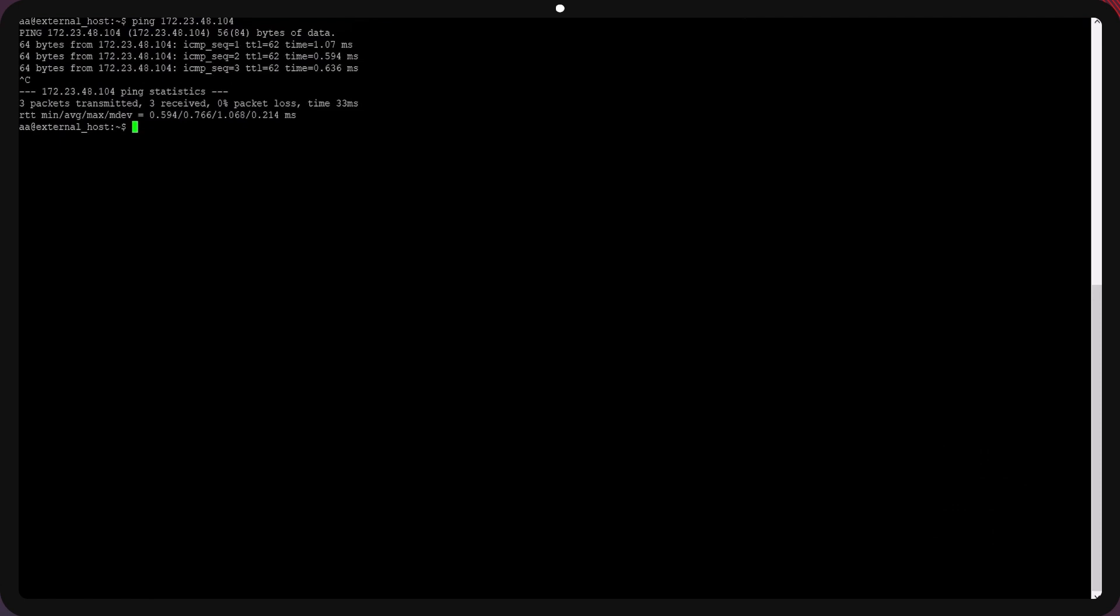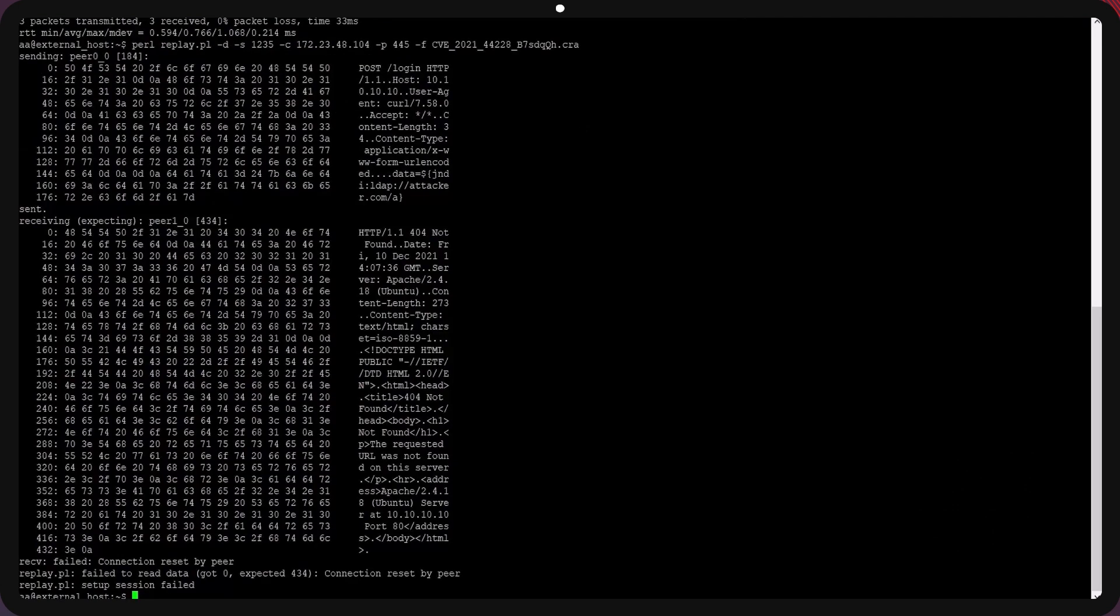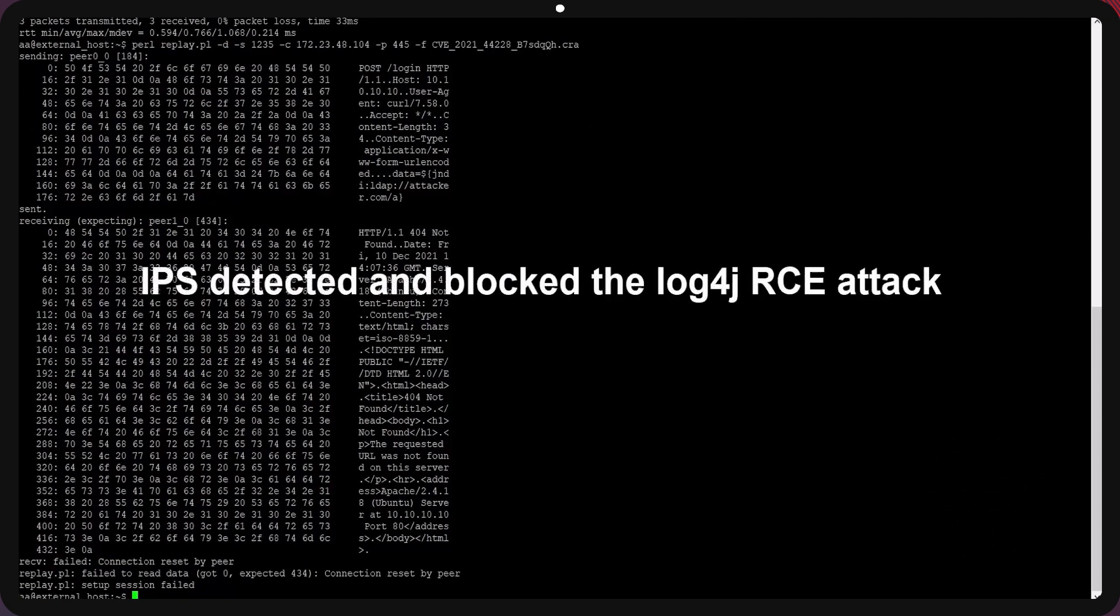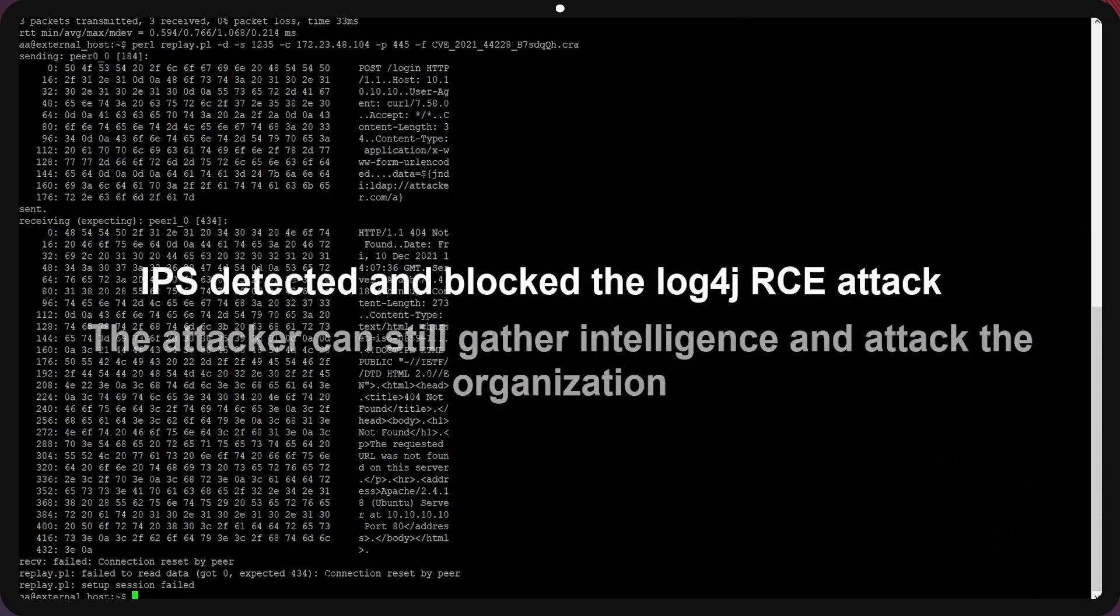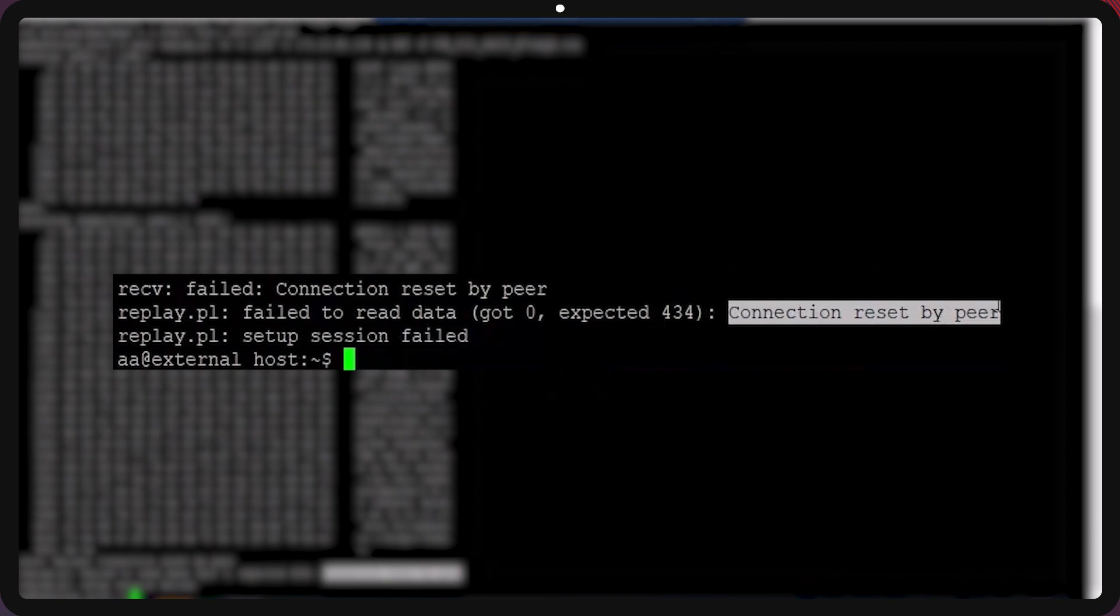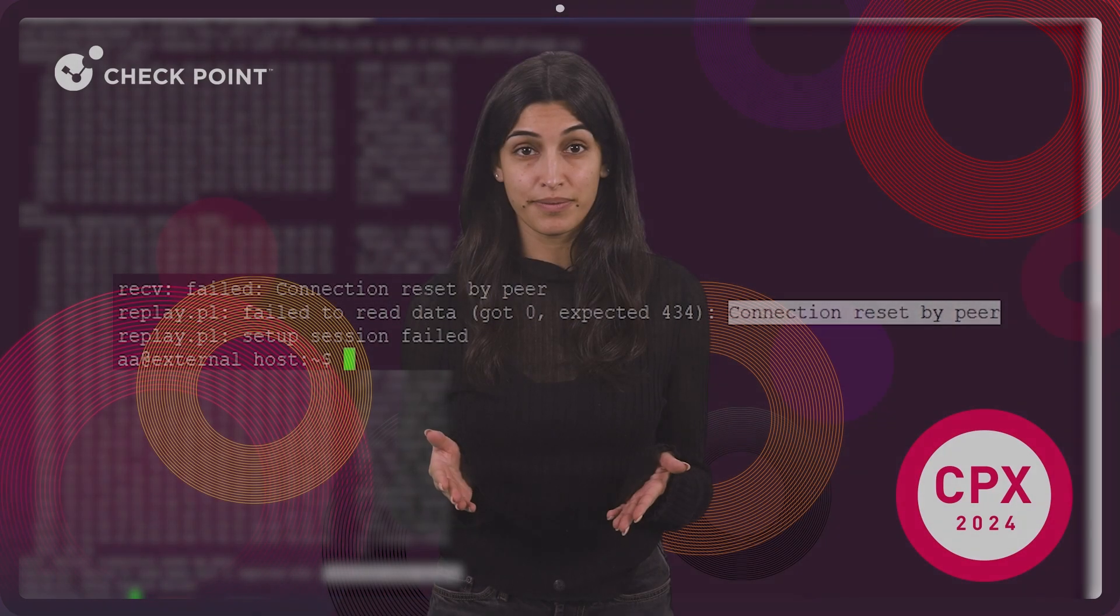The attacker checked for connectivity to the headquarter and now trying to exploit log4j vulnerabilities against a web server. In this case, Quantum Gateway and IPS Blade have detected the attack and blocked it.